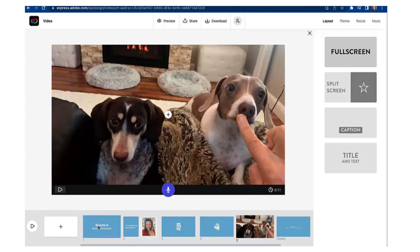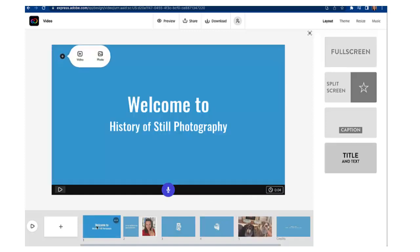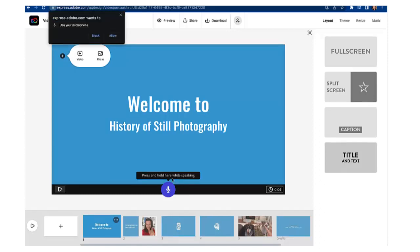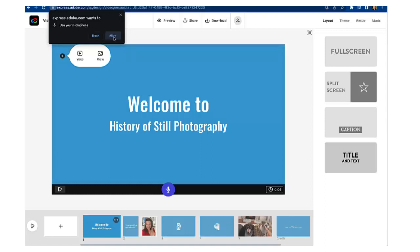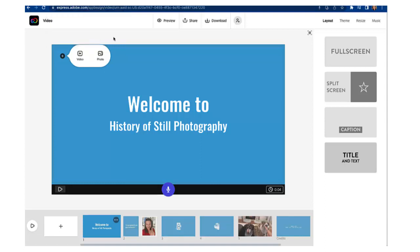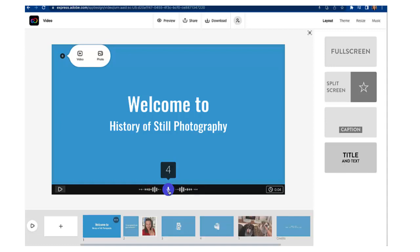I'm going to go back to the beginning of my video and I'm simply going to click on and hold the microphone icon. When I do that you'll see that I'm prompted to give Adobe Express permission to use my microphone so I want to click on allow and now click and hold again. Hi there and welcome to the history of still photography.